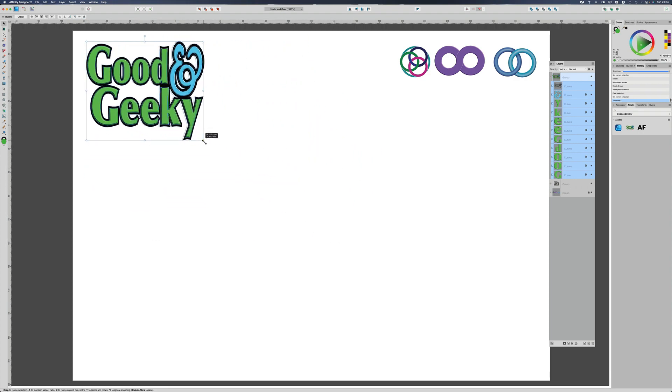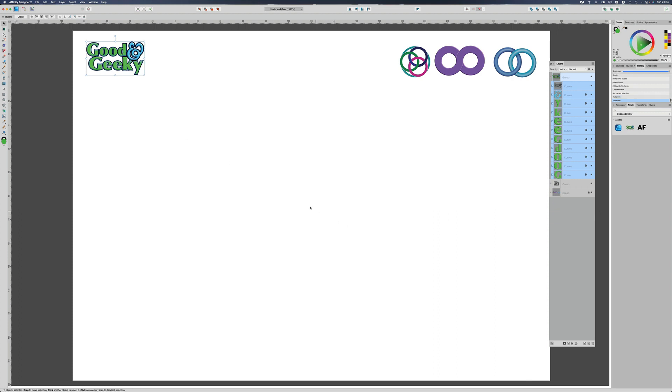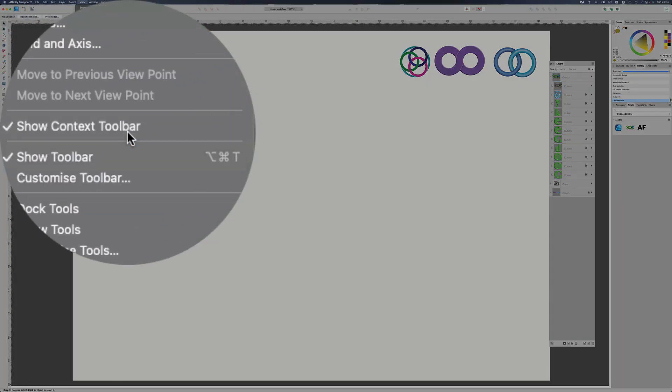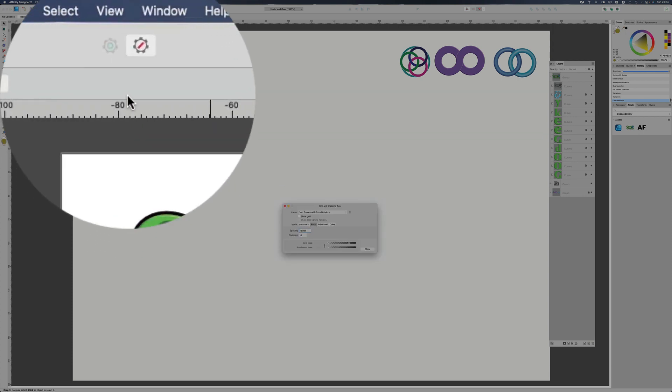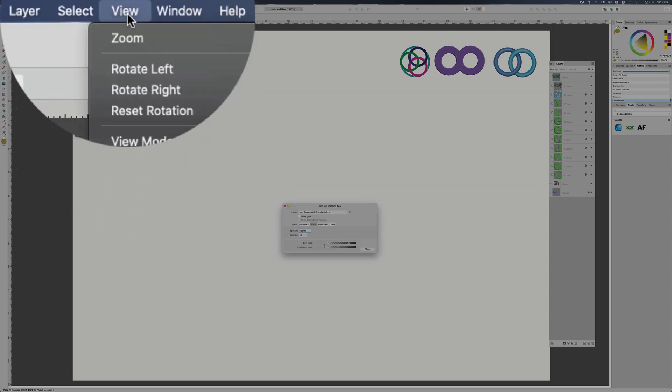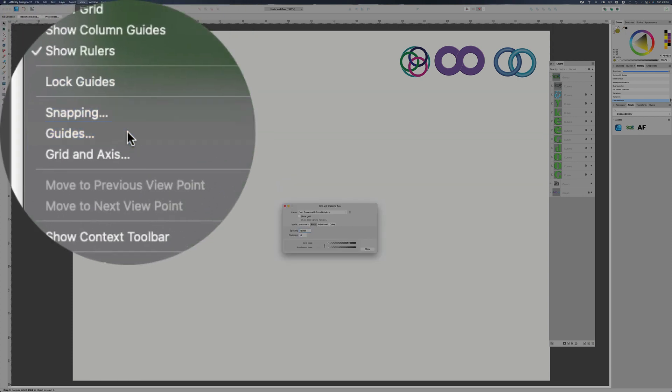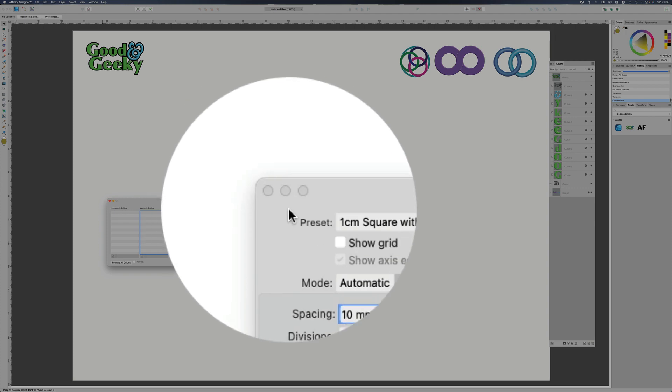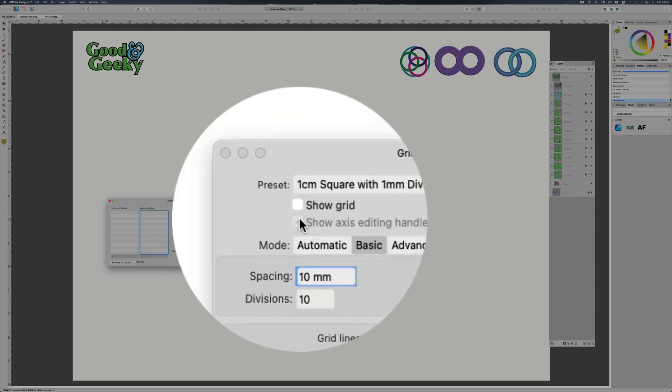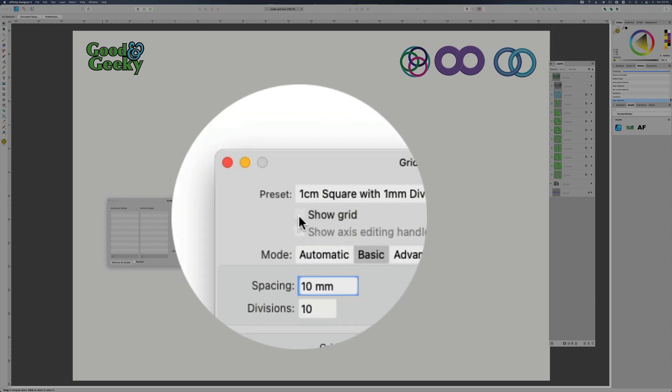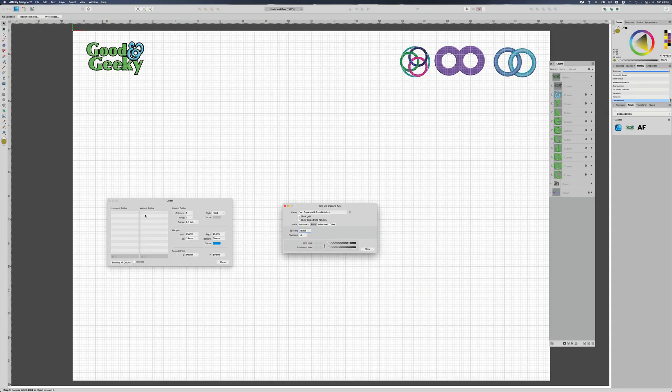Let's just move this out of the way first of all. So let's start with going to View and we'll go to Grid and Axis, and we'll also bring up the guides. Okay, so let's have it so that we're going to show a grid that's going to help us, and also we can put some guides in there that's going to help us too.